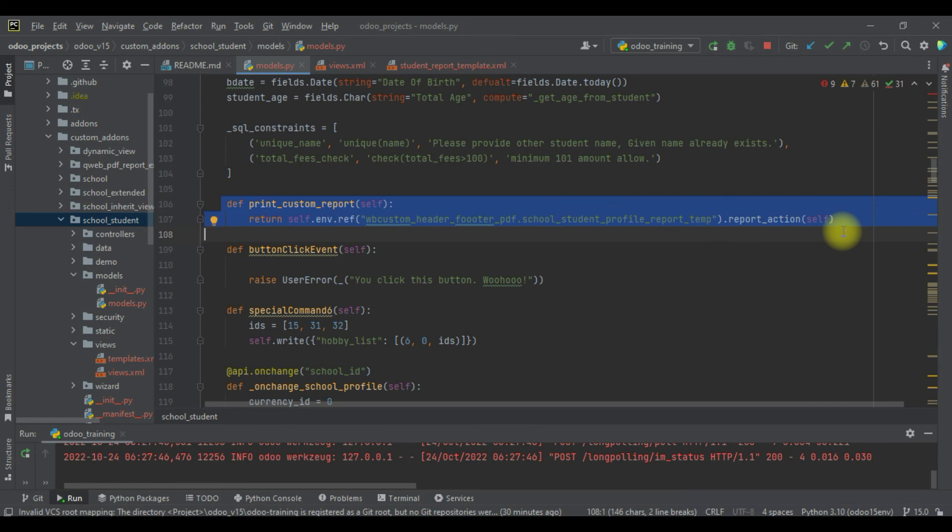This is the simplest way you can print reports using the button click event. If you have any doubt related to this topic, please comment below and see you in the next session.